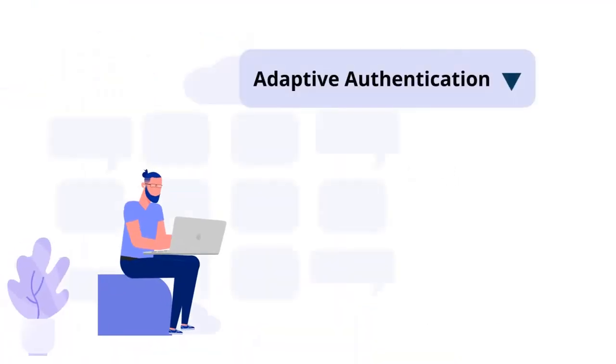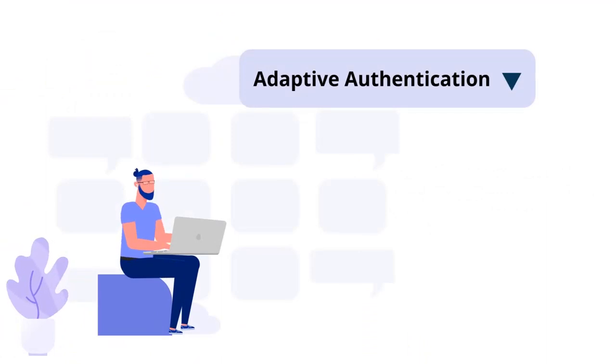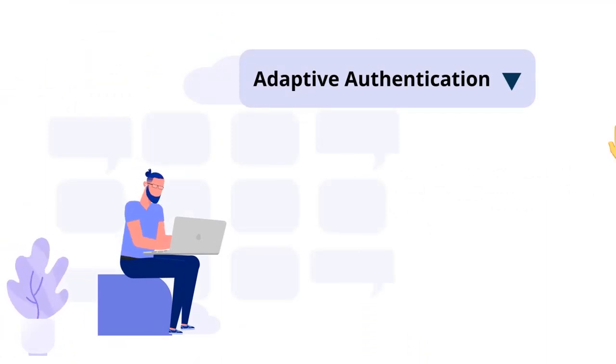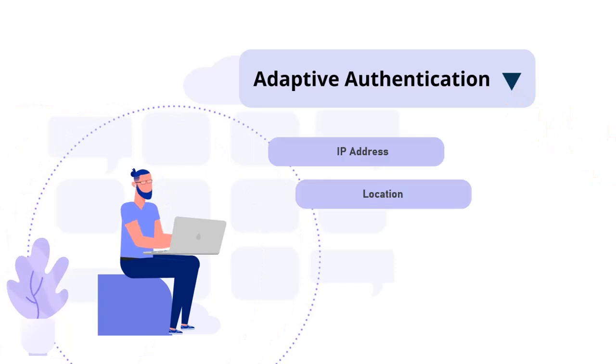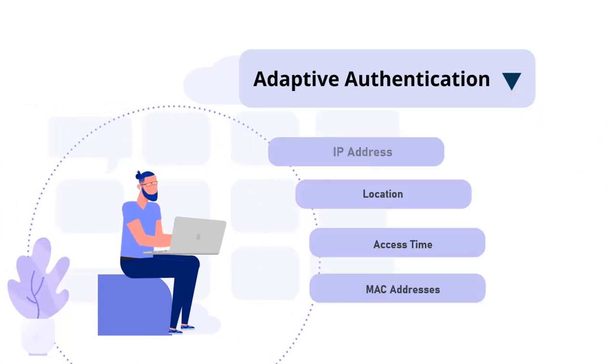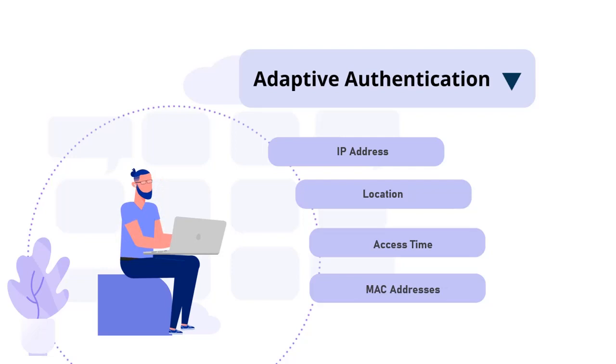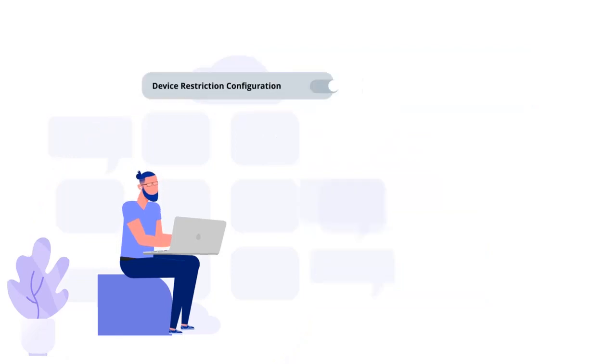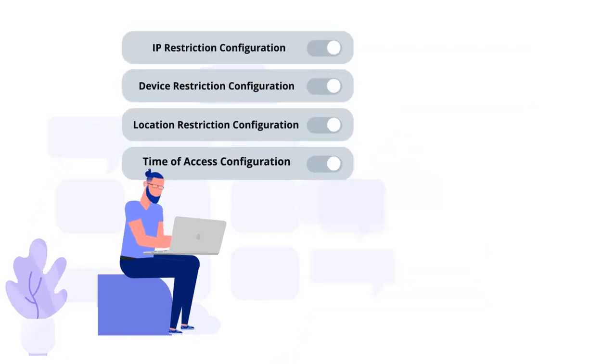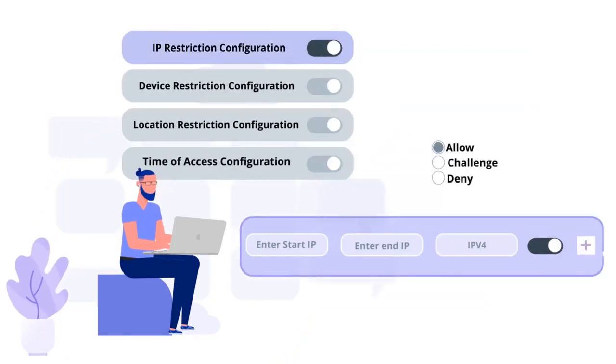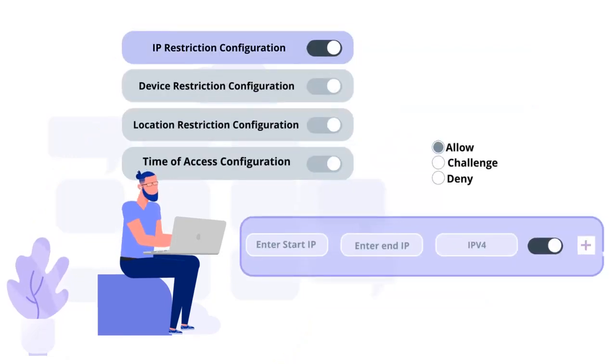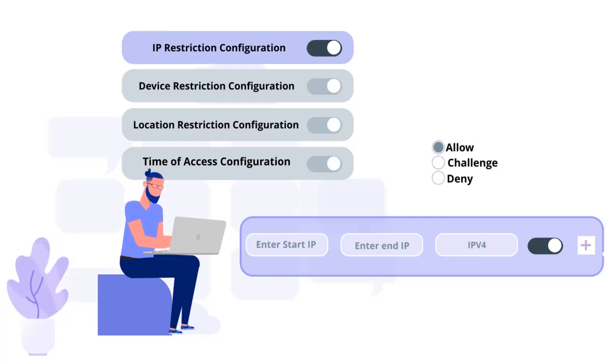MiniOrange also offers adaptive authentication, which restricts access to various applications based on a variety of parameters. These could include your IP address, location, access time, and MAC addresses. You can create IP limitations by setting up a list of IP addresses to allow or deny access.